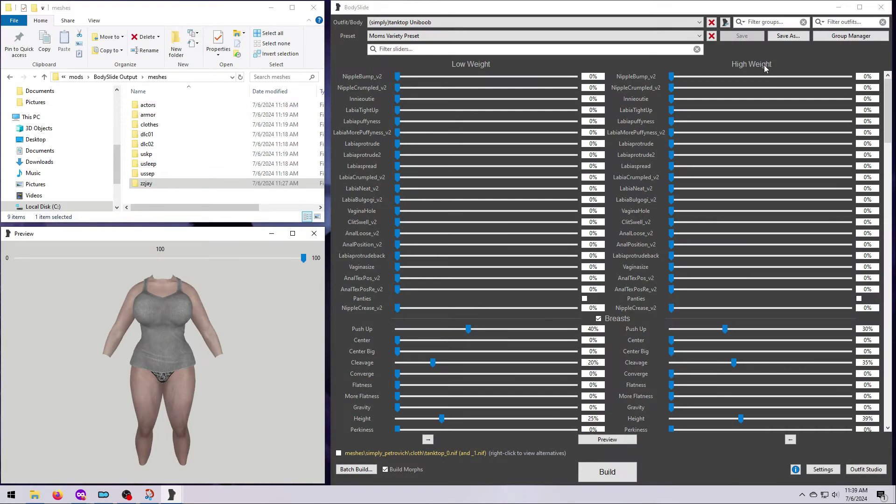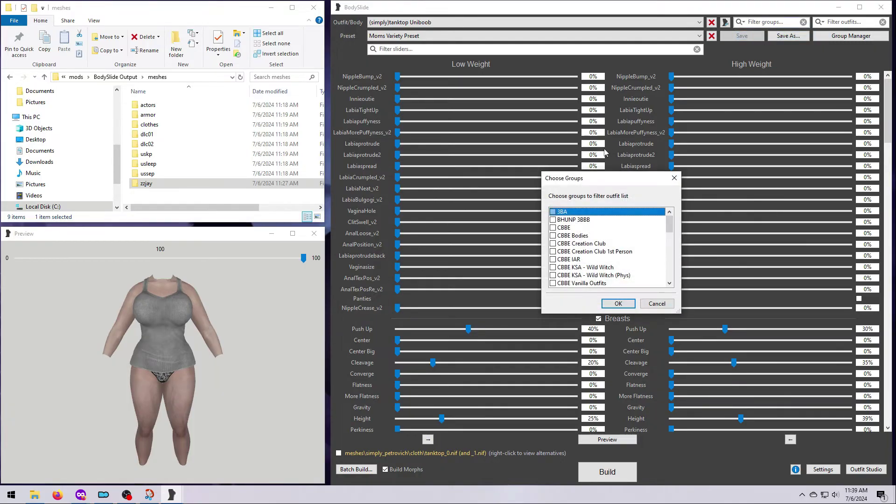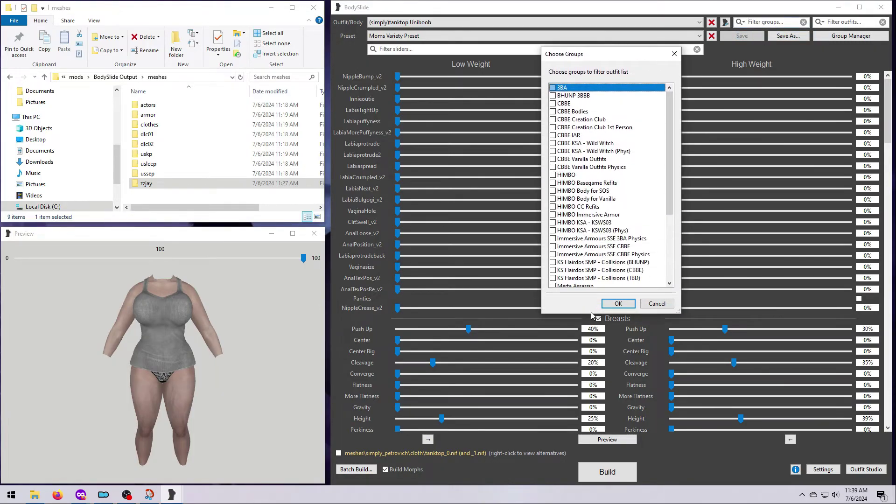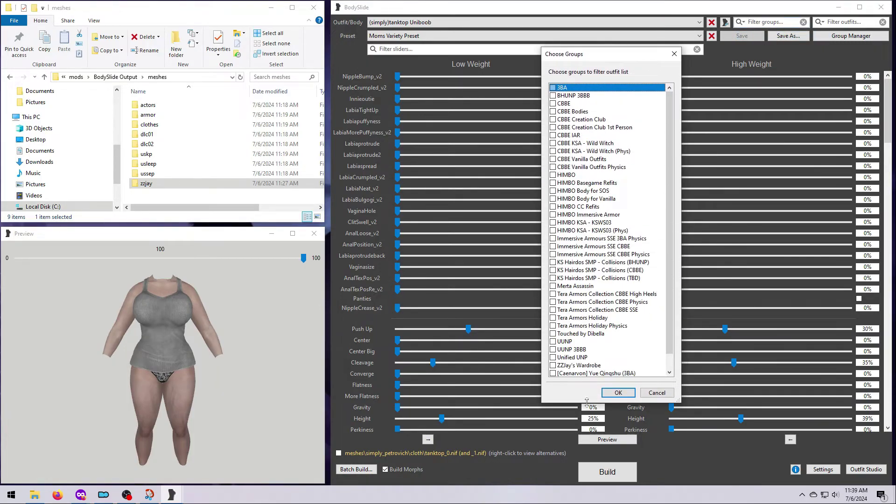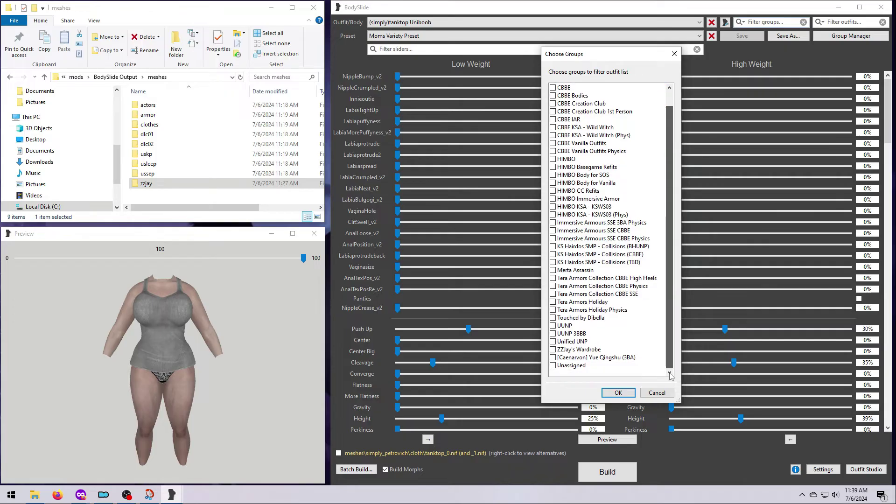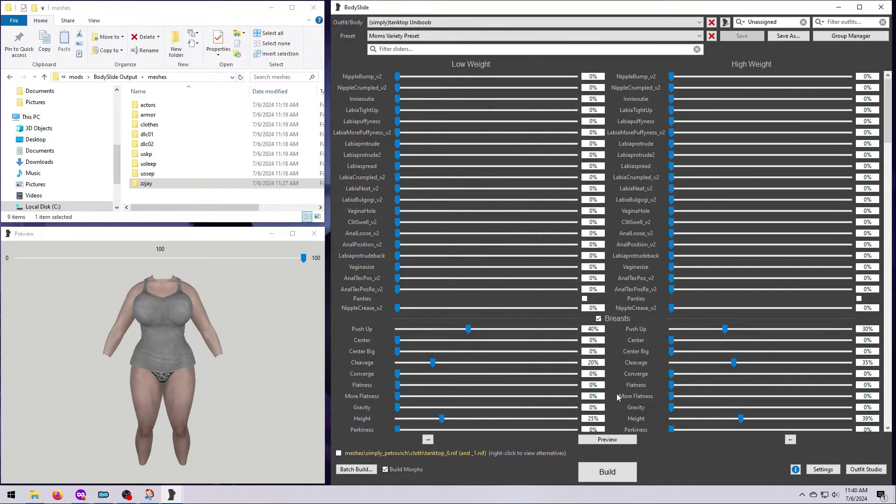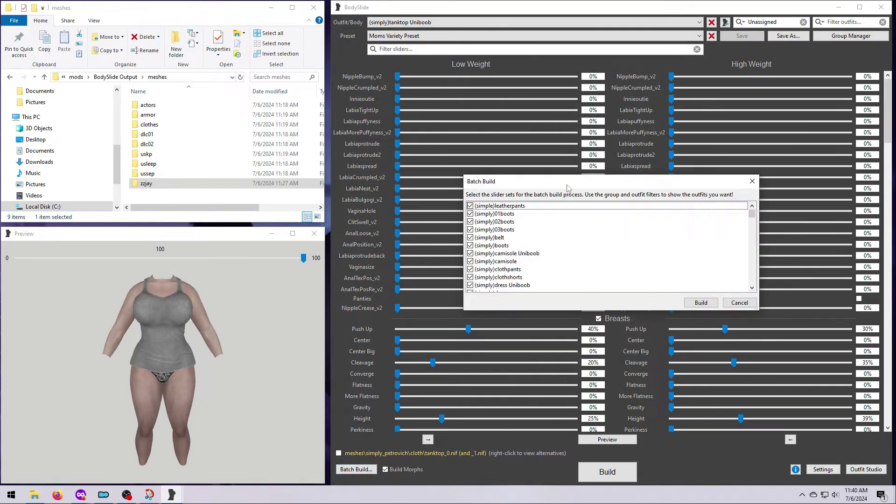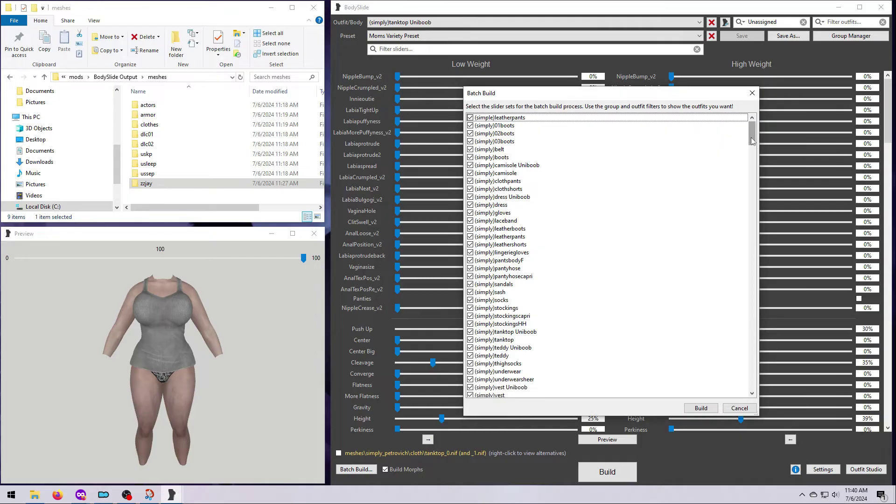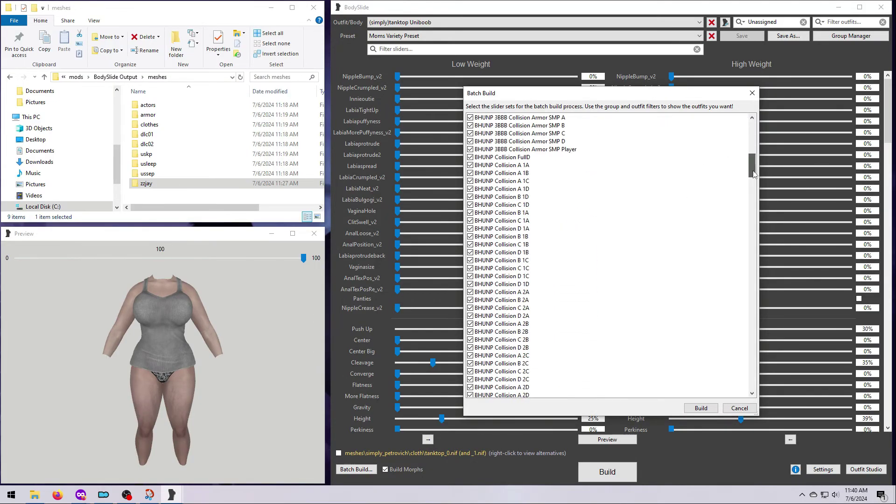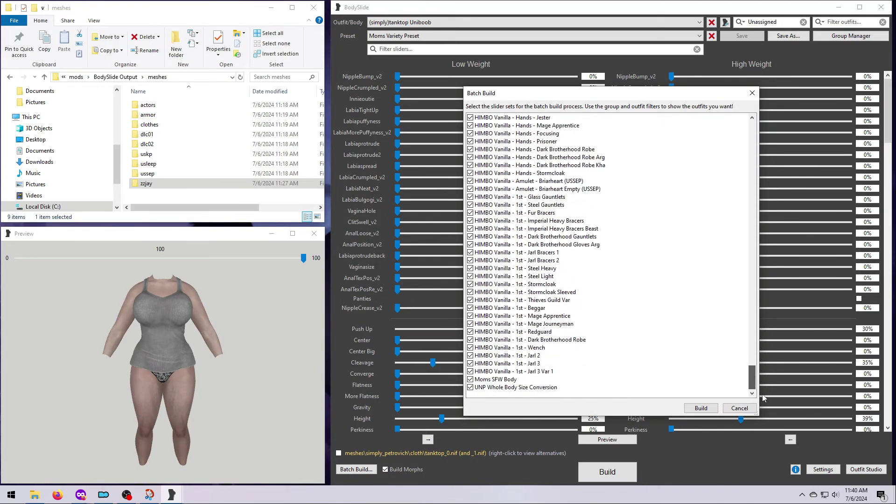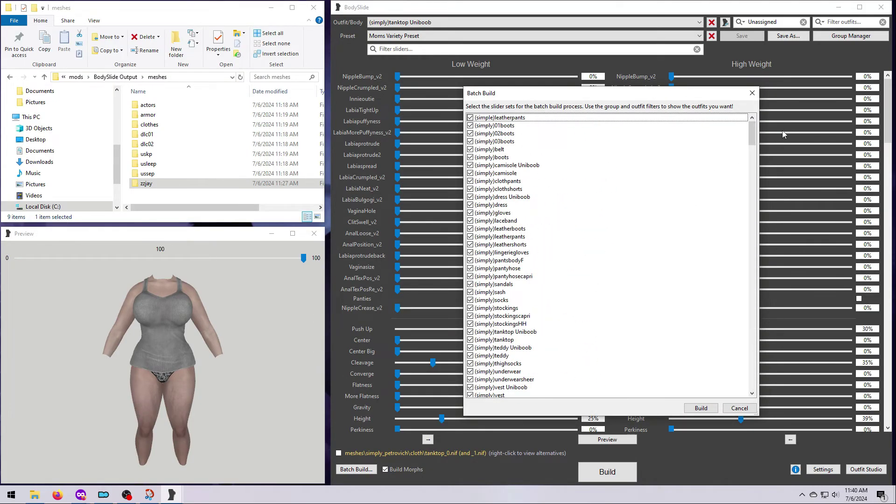As you can see, this group filter is really helpful. But what if you don't have a group for a particular outfit mod? This means it was not set up by the mod author, and those outfits will instead be located in the Unassigned category at the very bottom. The problem with the Unassigned category is that it often has a lot of stuff in it, so it's not really a helpful filter. If you are lucky, the mod author will at least have used a common word in the name of the outfit pieces.